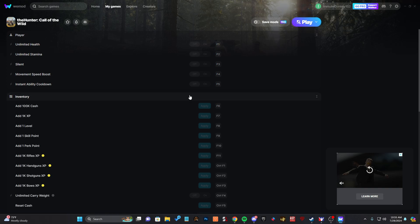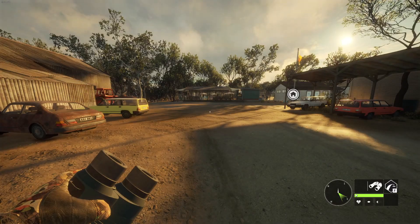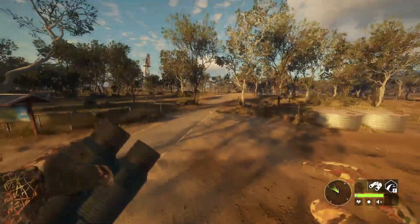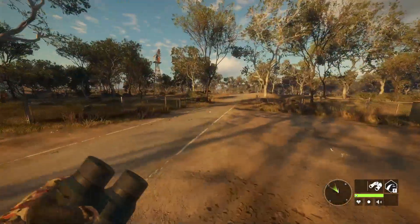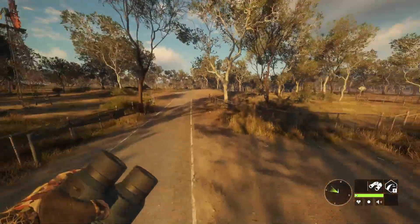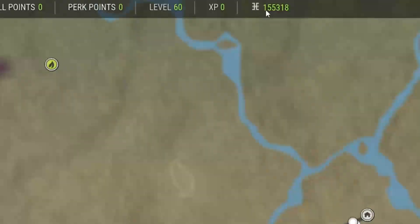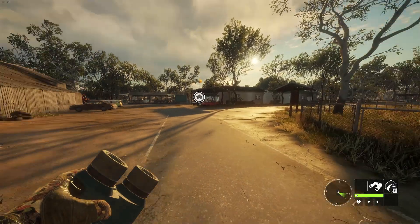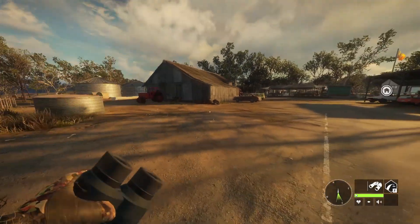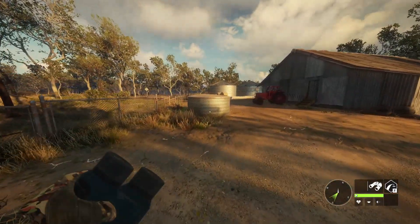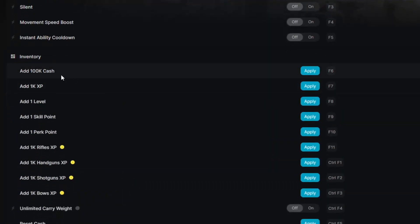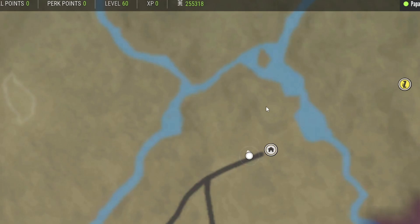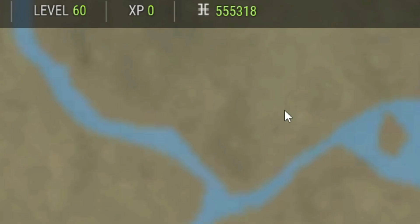All right, get yourself loaded into the game like you would. We're here on the Australian map with the old kangaroos. As you can see I'm already level 60 and everything. We got 155,000, which is pretty broke honestly, like that's pretty broke on Call of the Wild. And it's telling me to press F6 to add 100,000. All right, here we go, F6. Look at that! Now we have two million with just the press of a button.